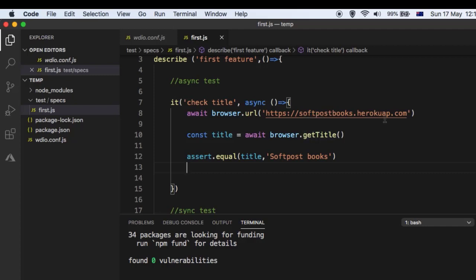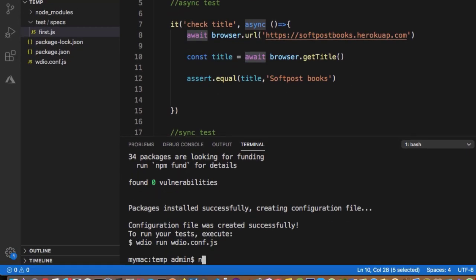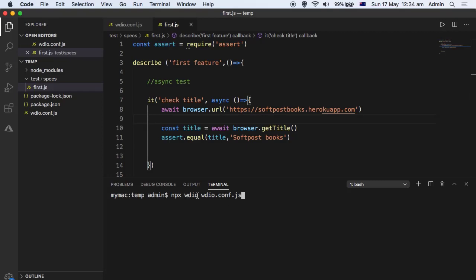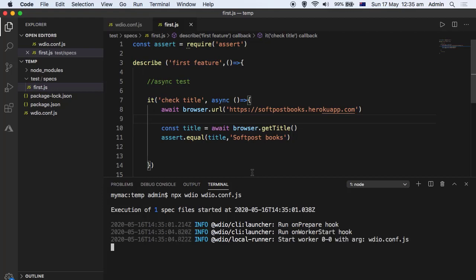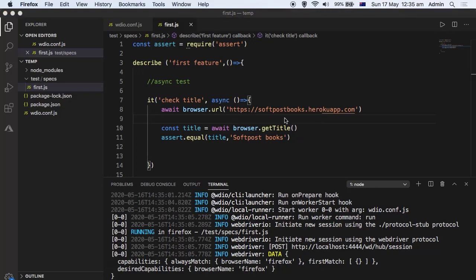This is the simple test case — we are visiting this website and checking that the title matches. Since this is the async version we need the async keyword and await keywords for each browser command. To execute this test you need to run the command npx wdio and then the config file, which is wdio.conf.js. By default WebdriverIO will launch Firefox and execute the tests.